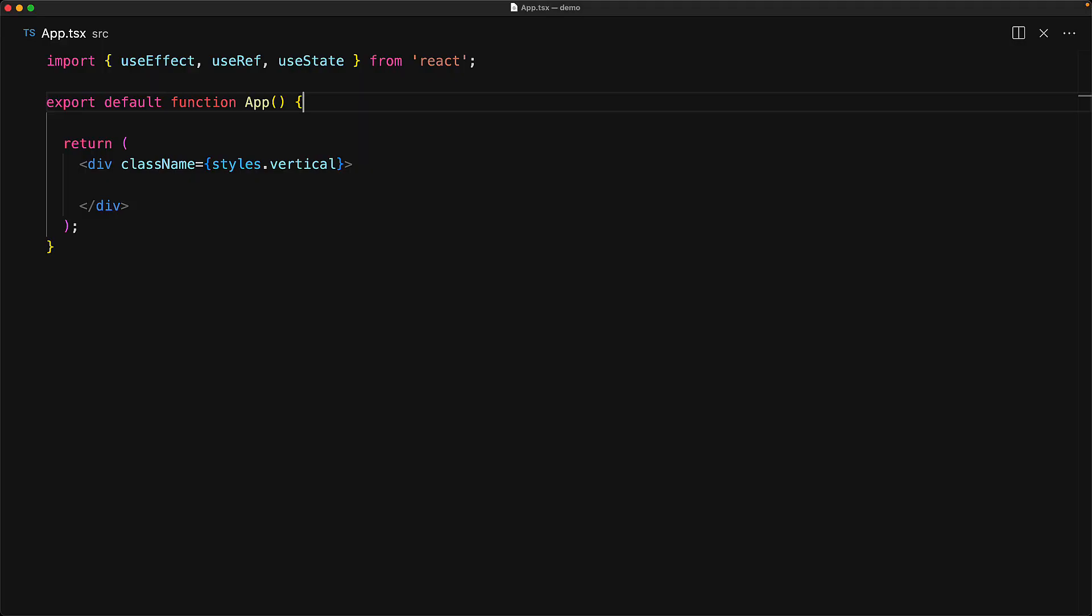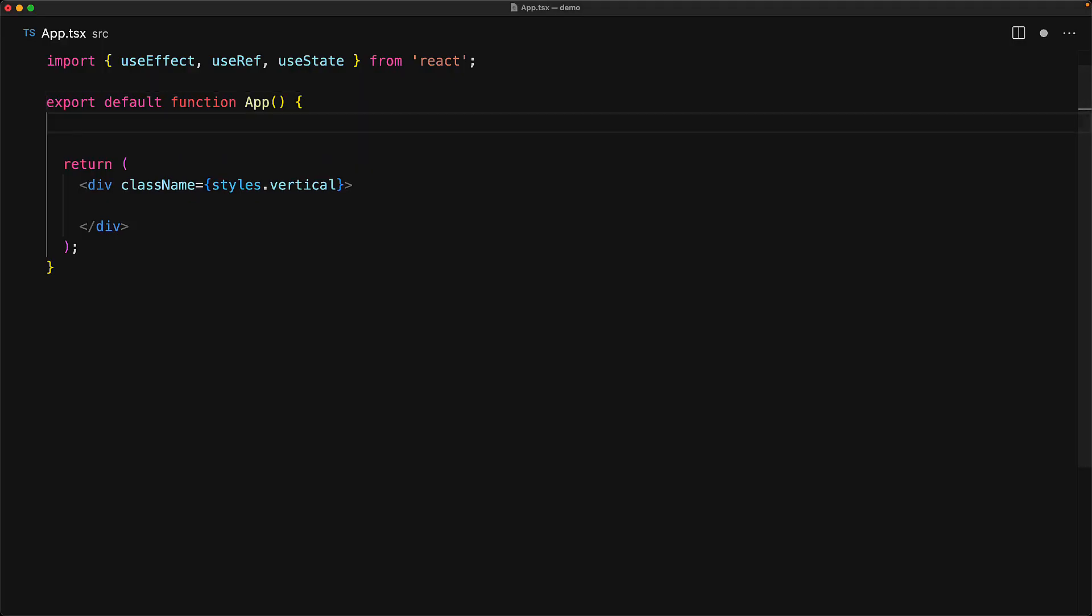As another example, consider a simple timer application that displays the number of seconds that have elapsed since we have started a timer. The seconds which are going to get rendered to the UI are stored with useState. However, the underlying setInterval result does not need to be rendered to the UI, so we can store that with a simple useRef.